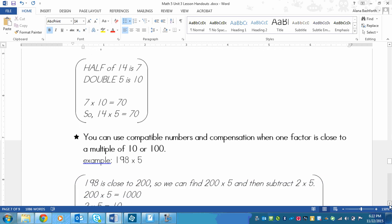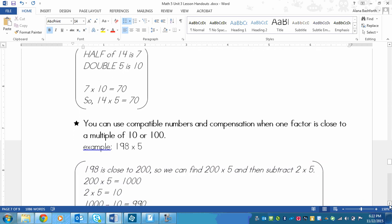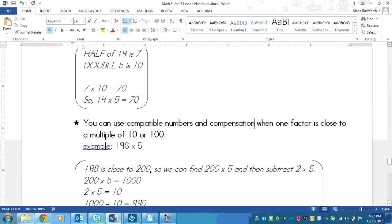So here's how I would do that. If I have 198, that is really close to 200. So we could find 200 times 5, and then we could subtract 2 times 5, because I need to find 198 groups of 5. So if I find 200 groups of 5 and then subtract those 2 extra groups of 5, then I'll find my answer.